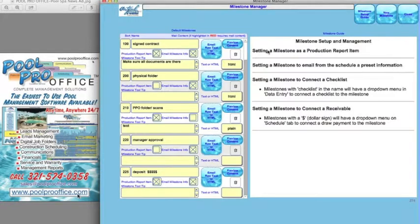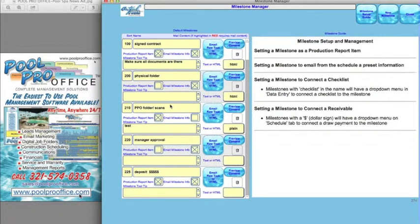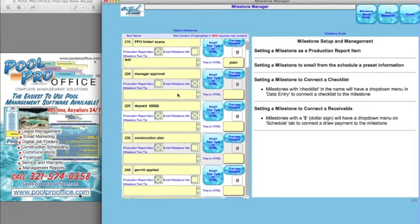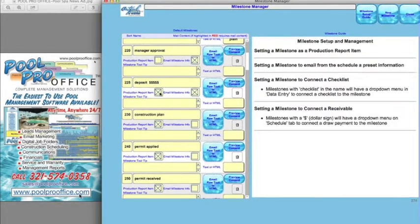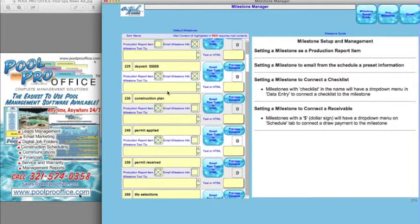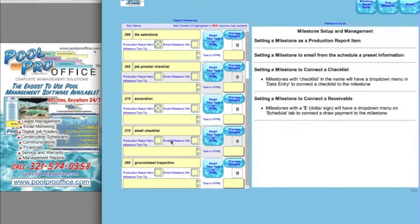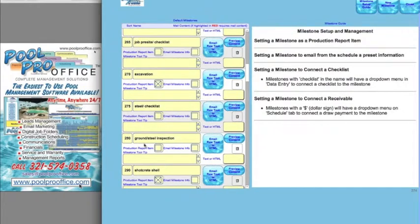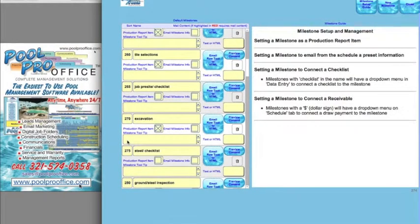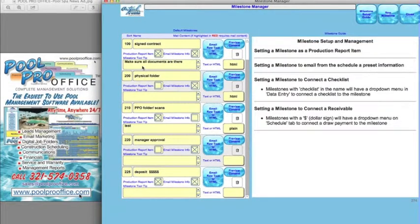Milestones truly enable you to customize how you build your pool to match your existing process, or you might want to look at how you can improve that process. It starts from signed contract and walks all the way down through the process of building the pool. Money deposits and draw schedules are very important milestones. You can take the default one, adjust it, delete it, or add to it — it's all done by sort order. At each milestone, we can create a milestone tooltip, create it as a production item for production reports, and create an email milestone in the project management solution.